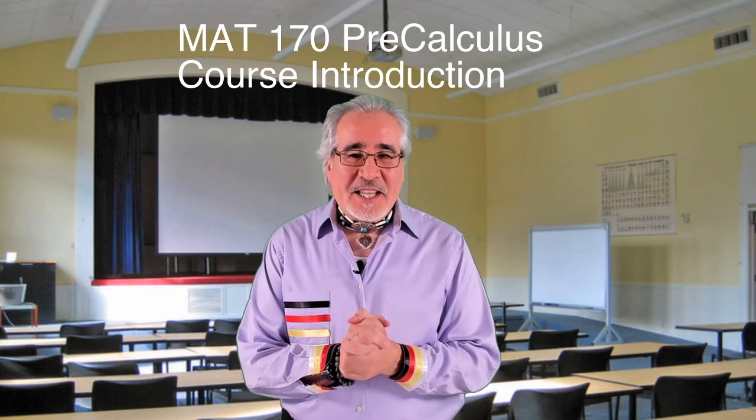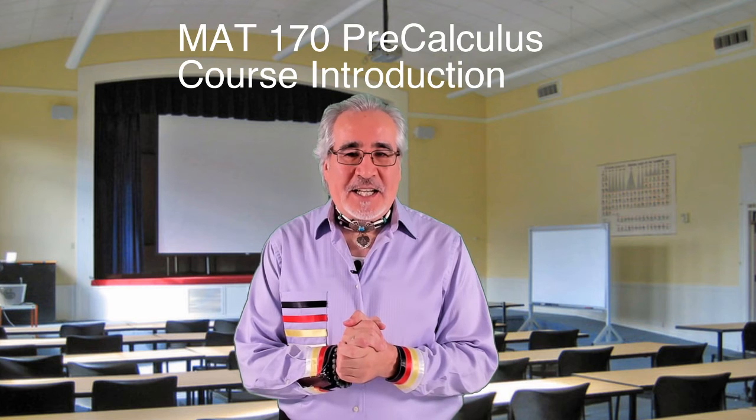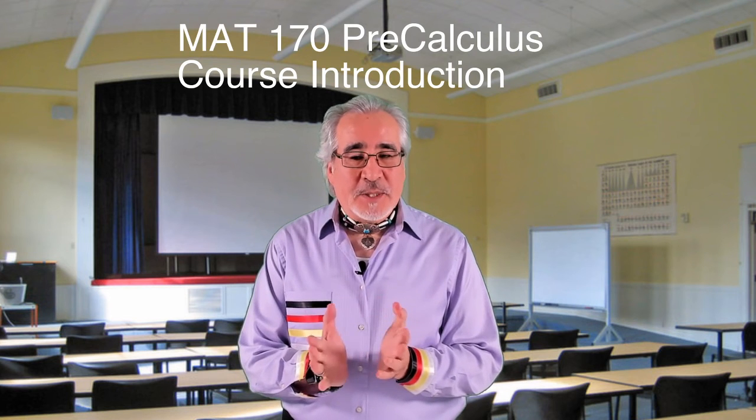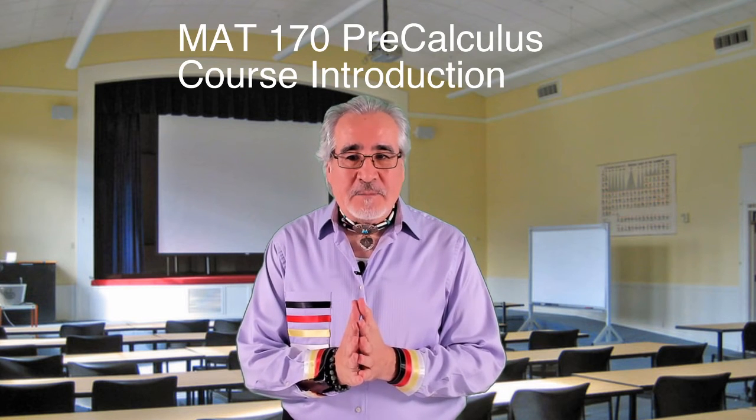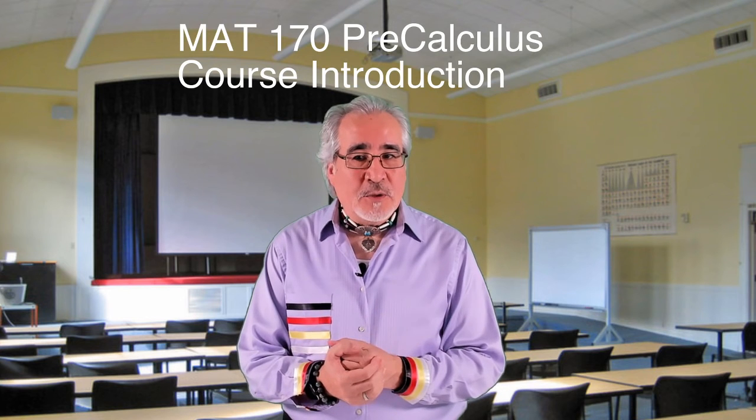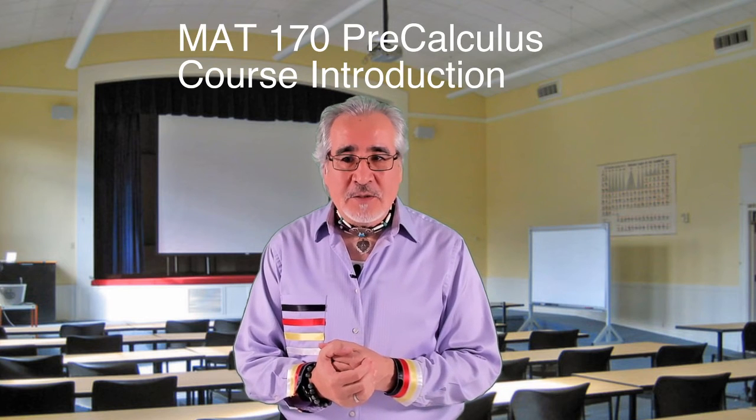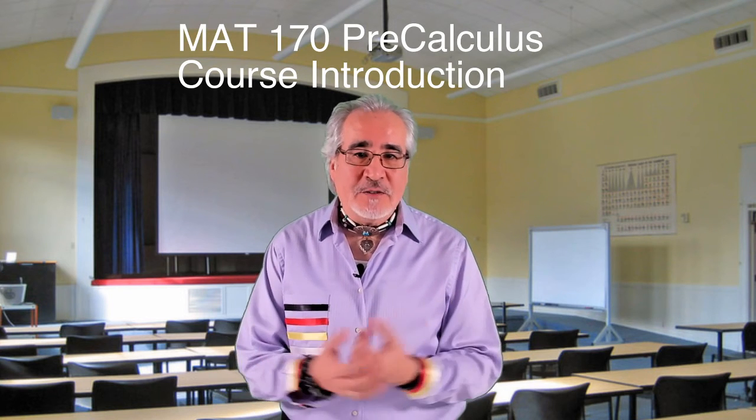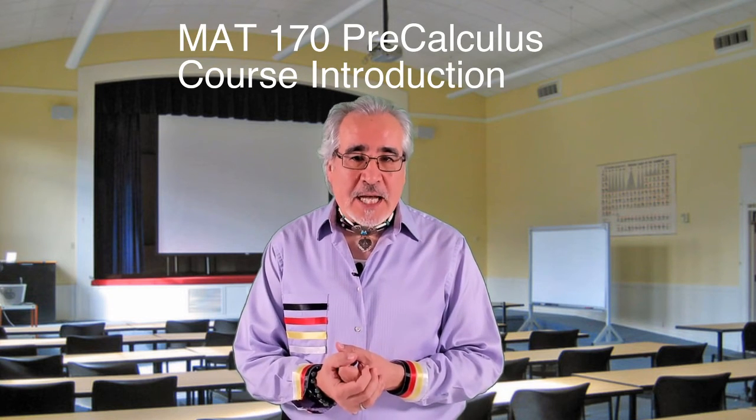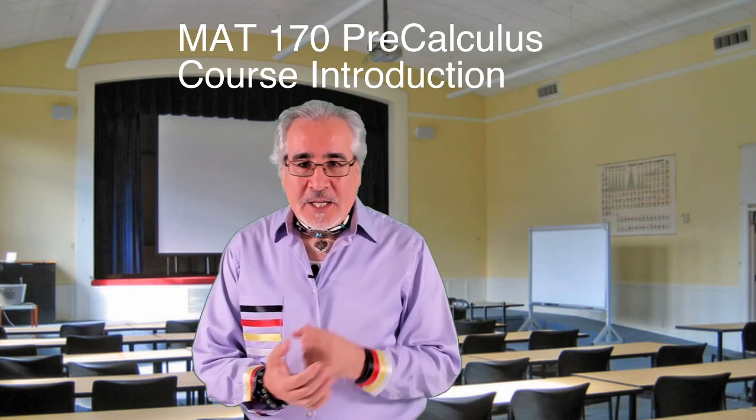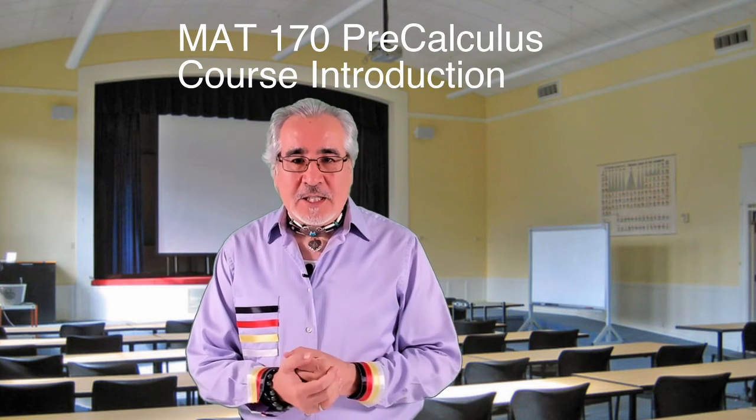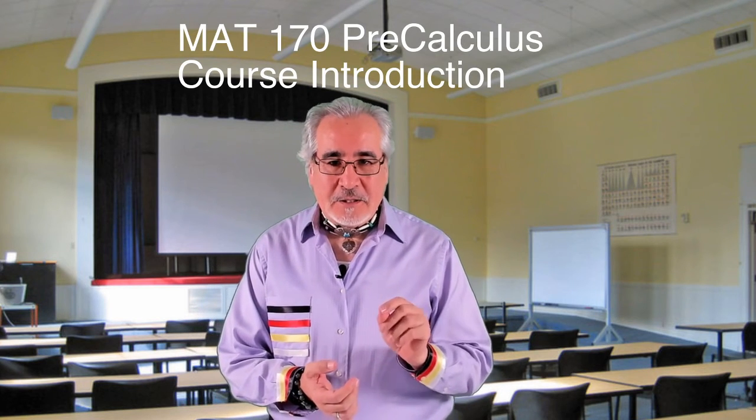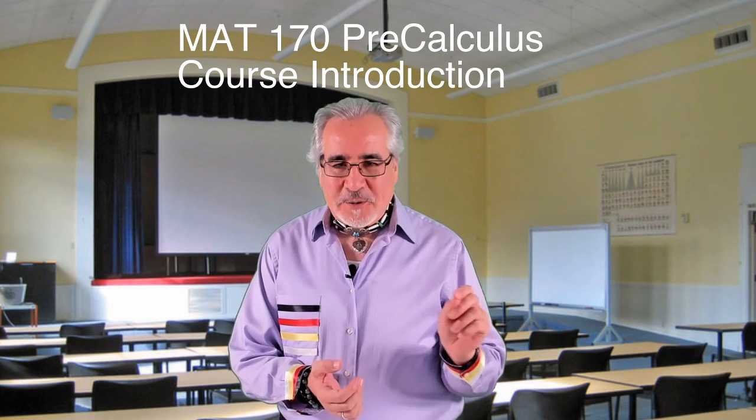Thank you all. I wish you all the best of success. Please be in touch. My email, if you need to get ahold of me for any reason, whether I'm your instructor or not, is michael.littlecrow at asu.edu, michael.littlecrow.